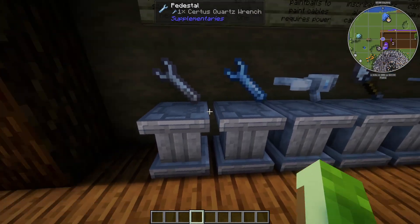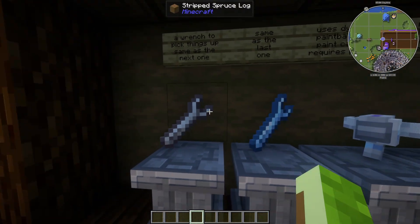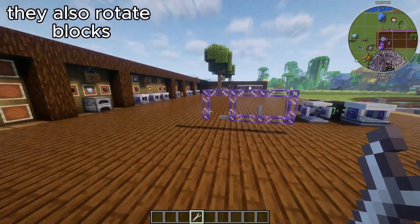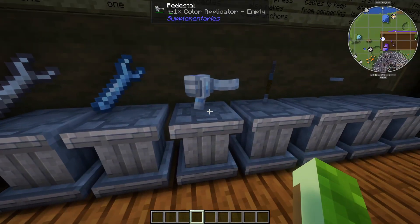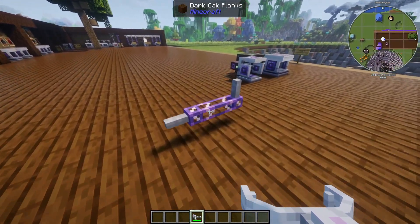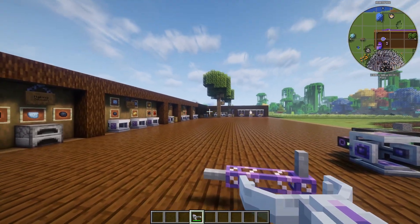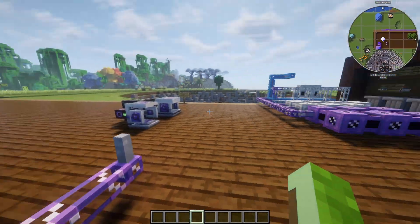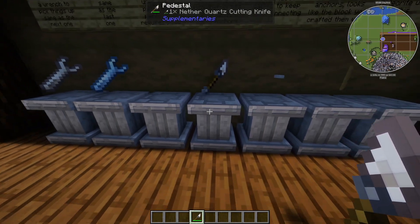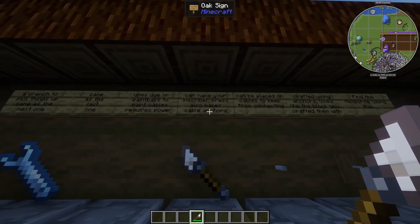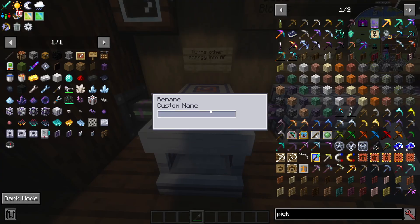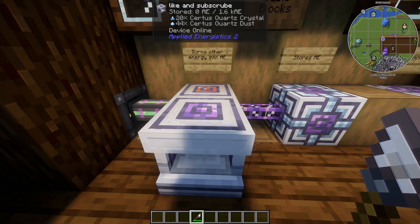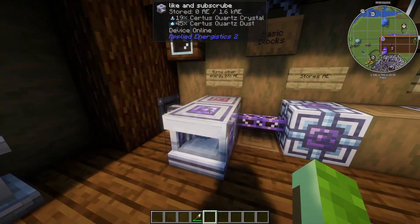For basic items, we have two wrenches: the nether quartz wrench and the certus quartz wrench. They do the same thing — letting you pick up machines without going through the breaking animation. After that we have the color applicator, which lets you paint pipes and even glass once it's loaded with dye. Then there's the nether quartz cutting knife, which can name your inscriber presses, make cable anchors, and rename your machines — so for example I can make an inscriber display 'like and subscribe' at the top.